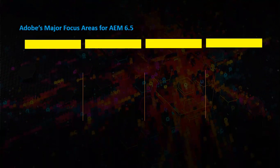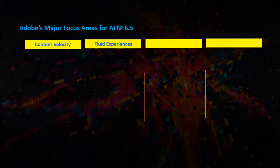Now we will jump into Adobe's focus areas on AEM 6.5. There are notable improvements in content velocity to ensure smooth and flexible content delivery across channels. Fluid experience — AEM is now hybrid and uses content fragments and experience fragments. There are a lot more improvements in AEM 6.5 related to these areas, and new core components are added to the list now.